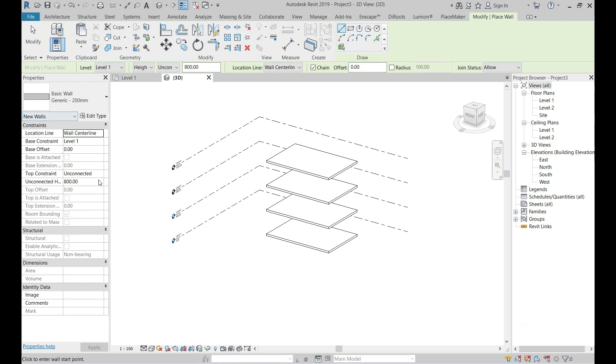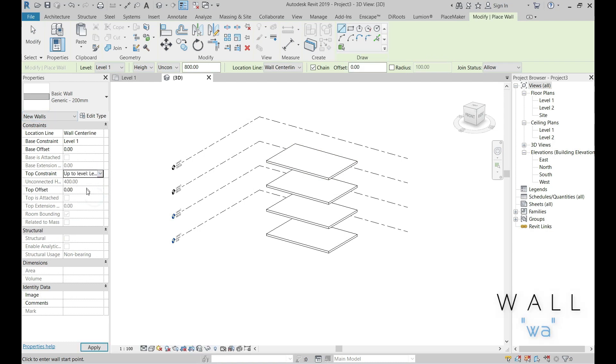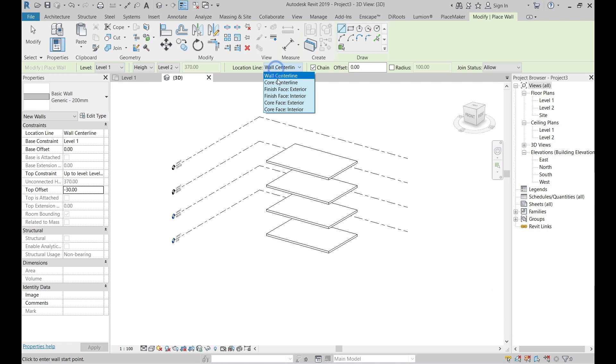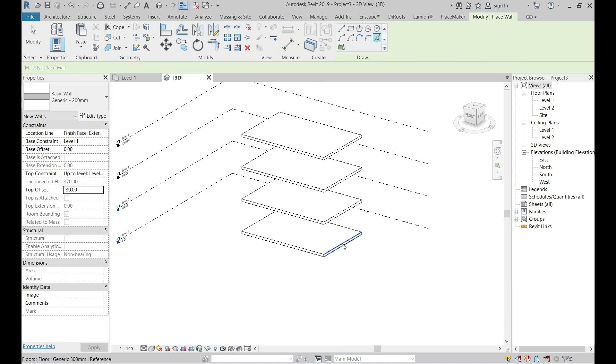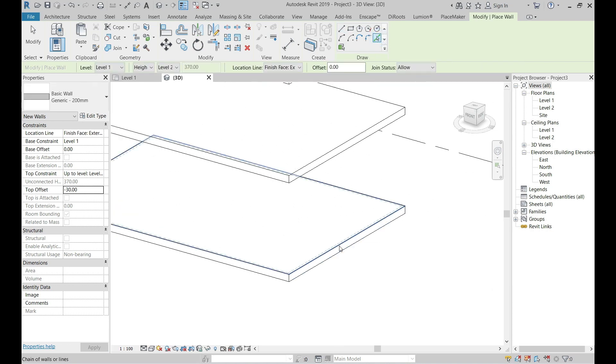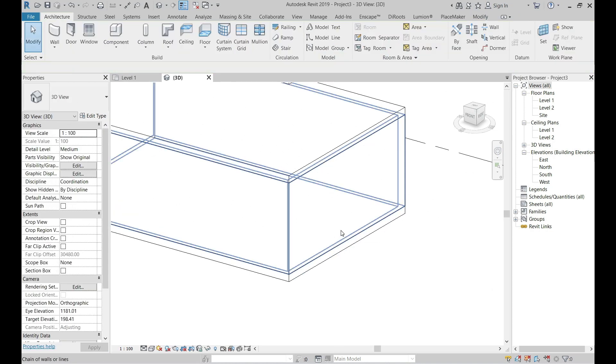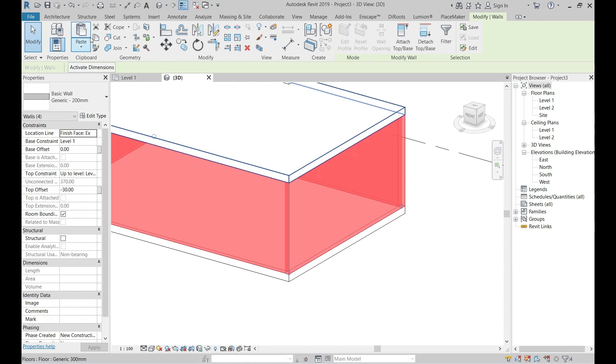Create wall by using pick line from draw list and make sure to set the base level at level 1 and top level at level 2. Set top offset 30 centimeter below level 2.